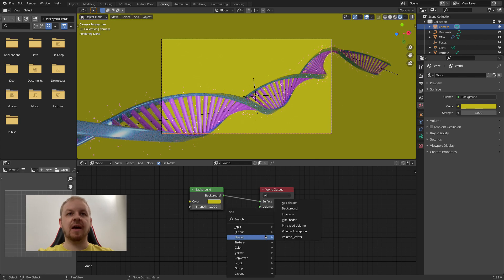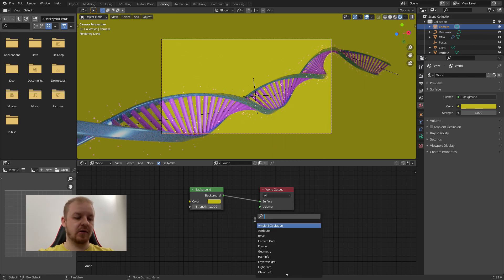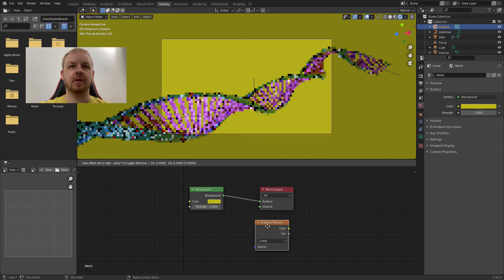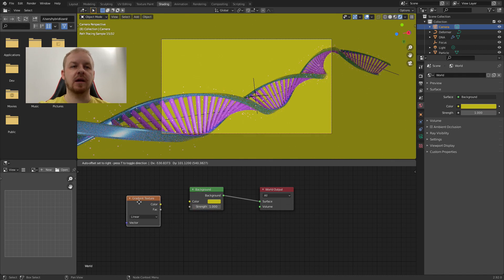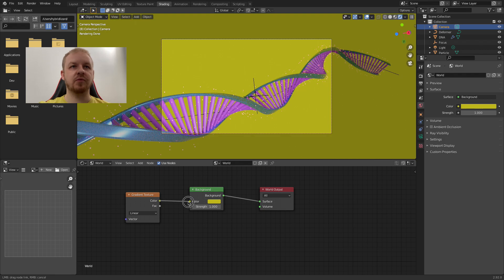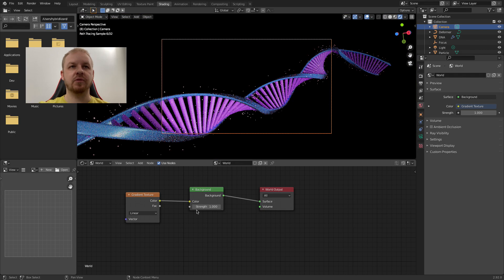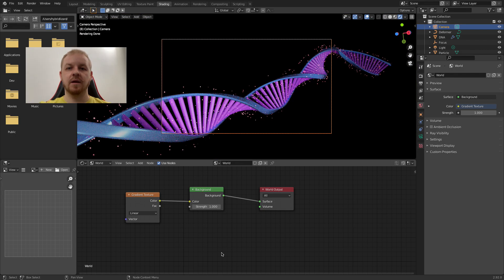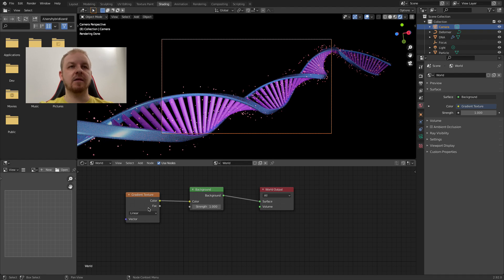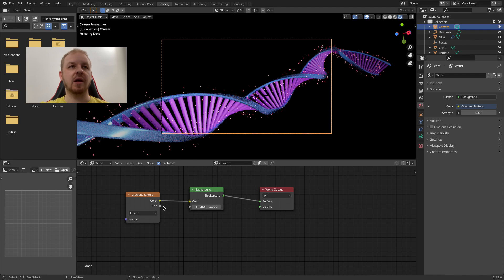Press Shift A to search for a gradient node. Gradient texture. Place it. And connect this color output to color input of this node. It is currently black because we have to adjust a few things. Basically we have to tell Blender how to map the gradient to the background.